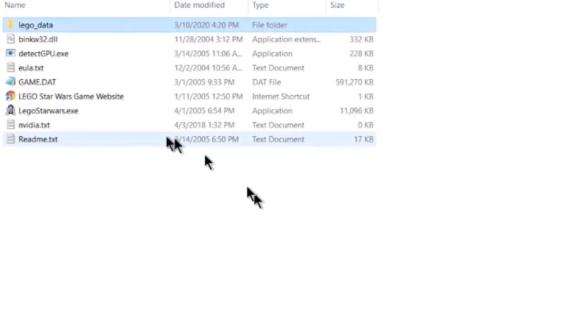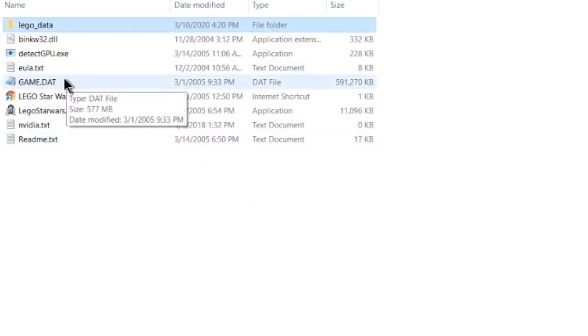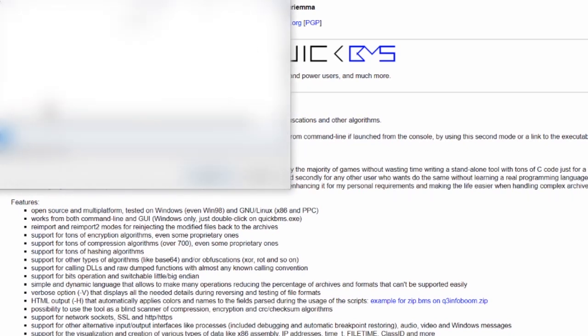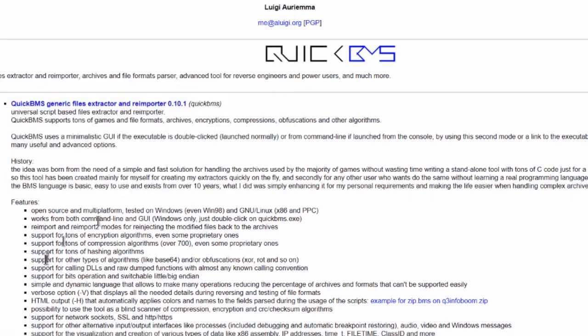Then, use the link in the description to navigate to this page. Alright, so once you've clicked the link in the description and found this page, what you're going to do is you're going to click this first link right here and you're going to download QuickBMS.